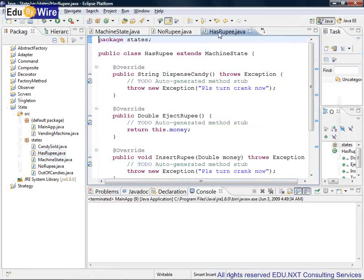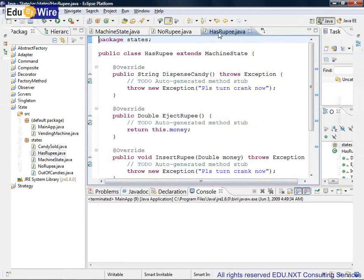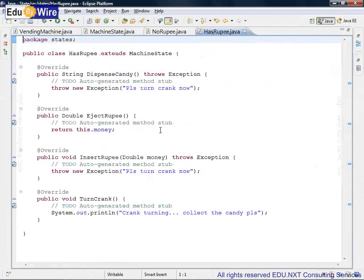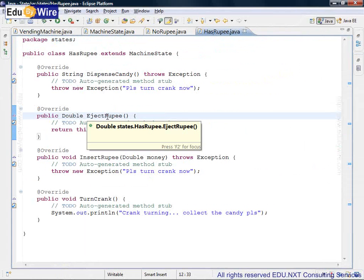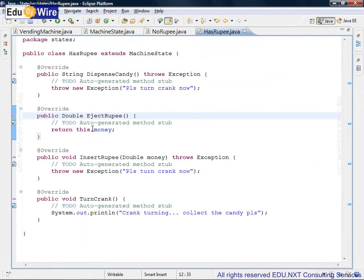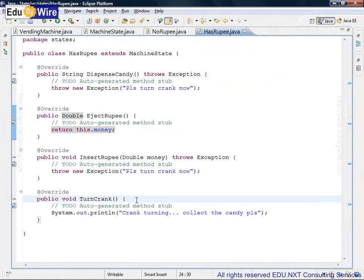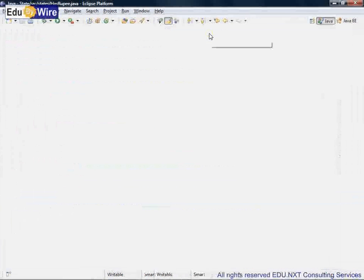There is a has rupee state. Here there are two valid actions. I can cancel the operation by calling eject rupee, in which case the money is returned back. Or I can turn the crank and go for collecting the candy. The rest of the methods are invalid.